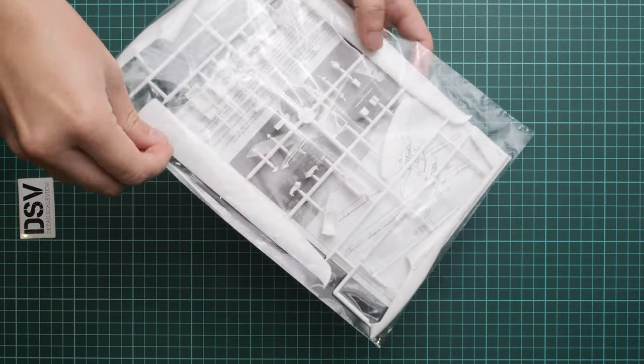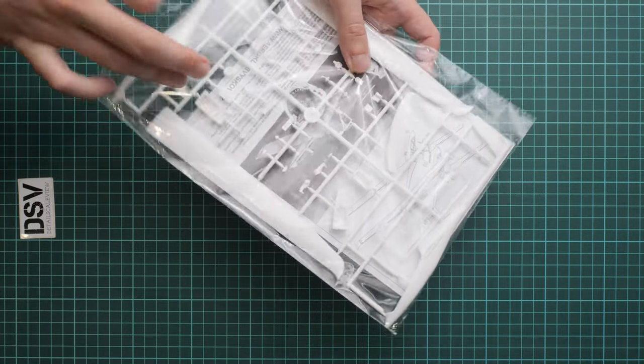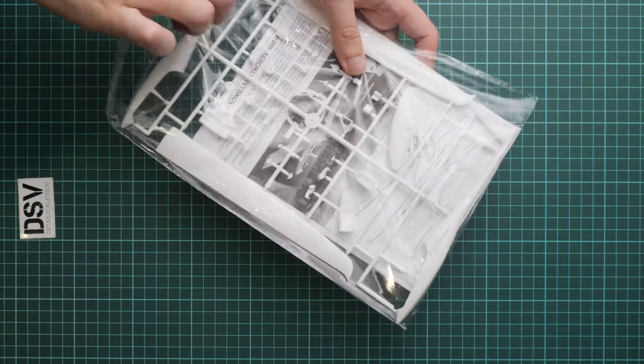This is a resealable plastic bag, let's open it and remove what's included here. The clear part is not packed into a separate plastic bag, that's not cool because it might get scratched.